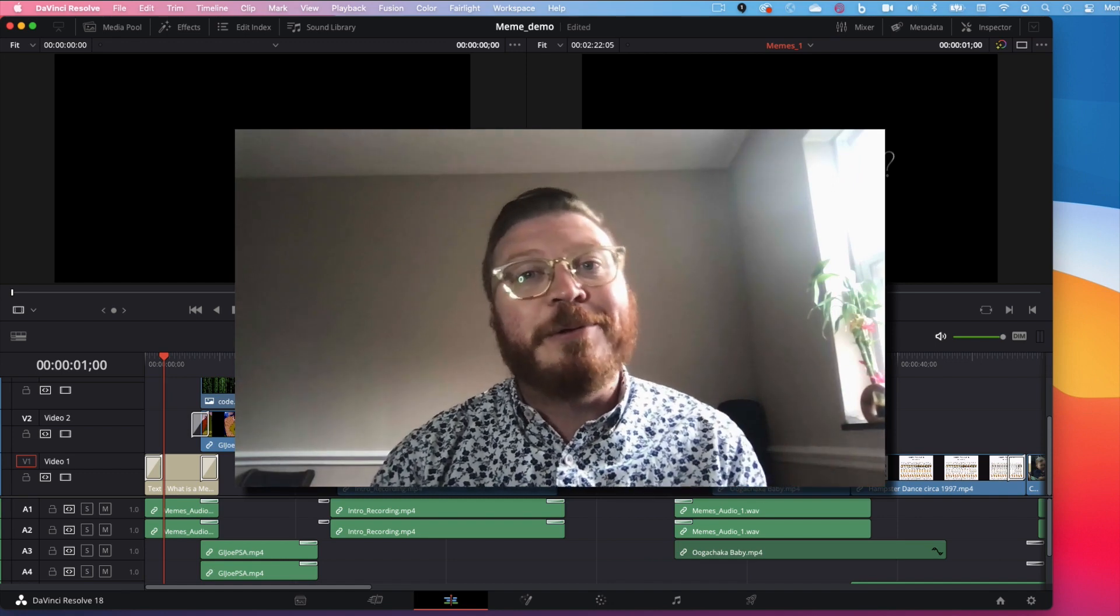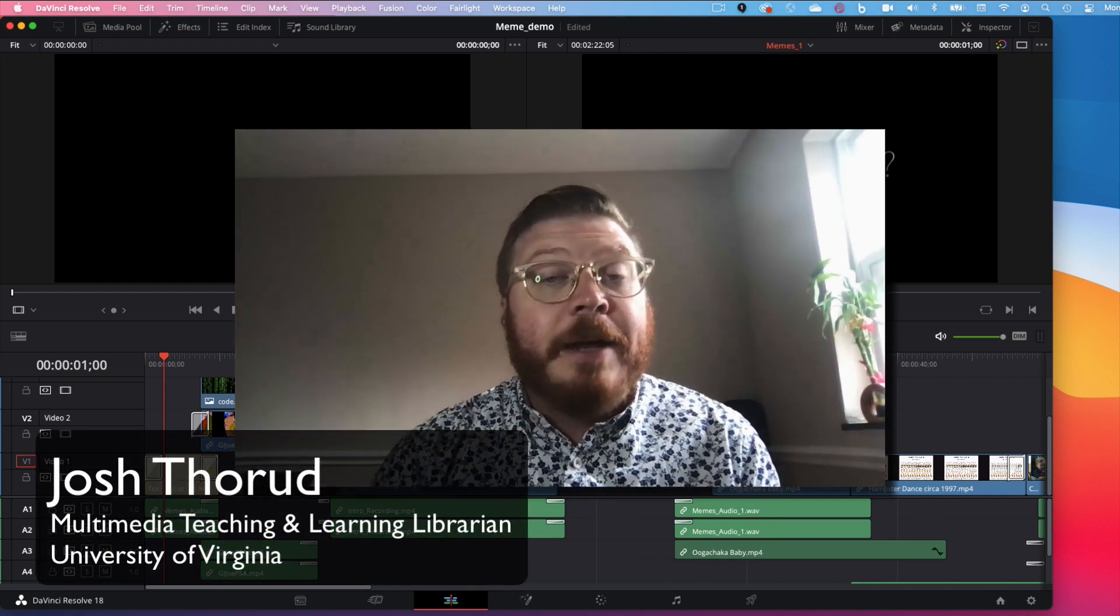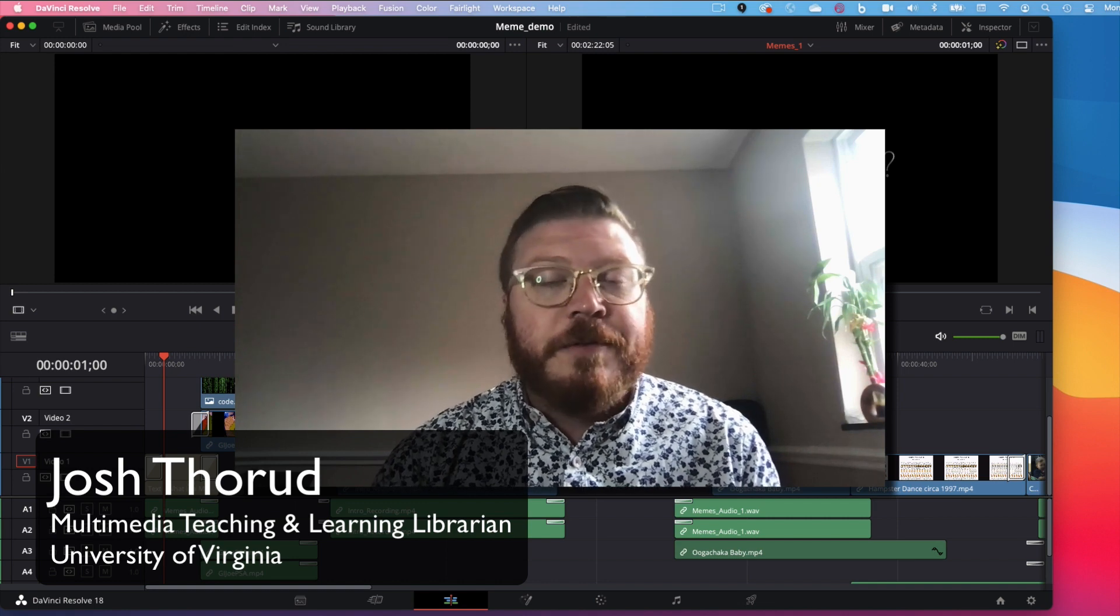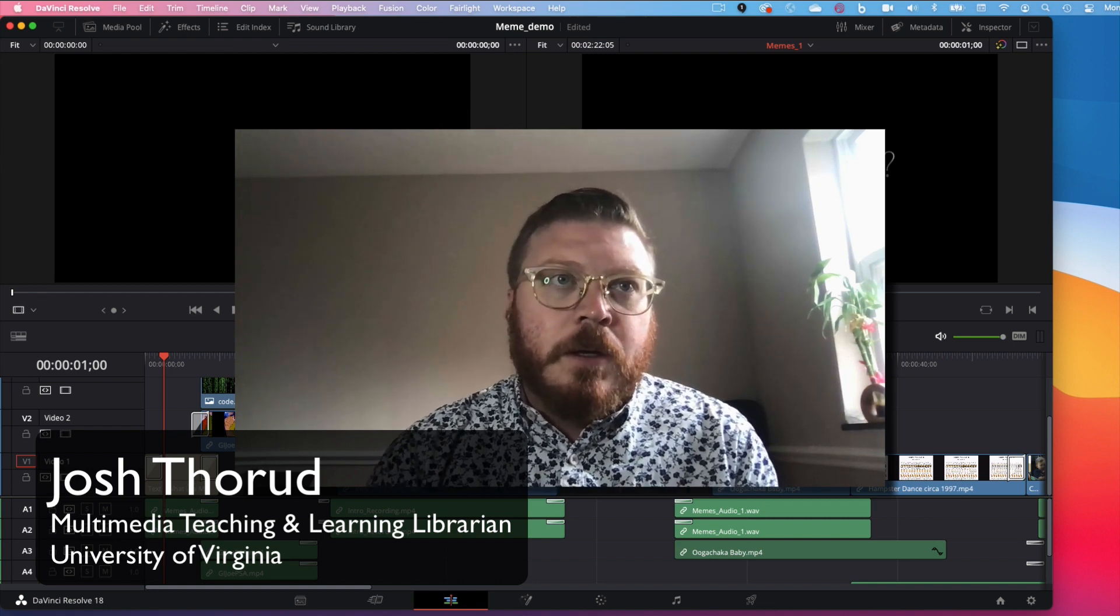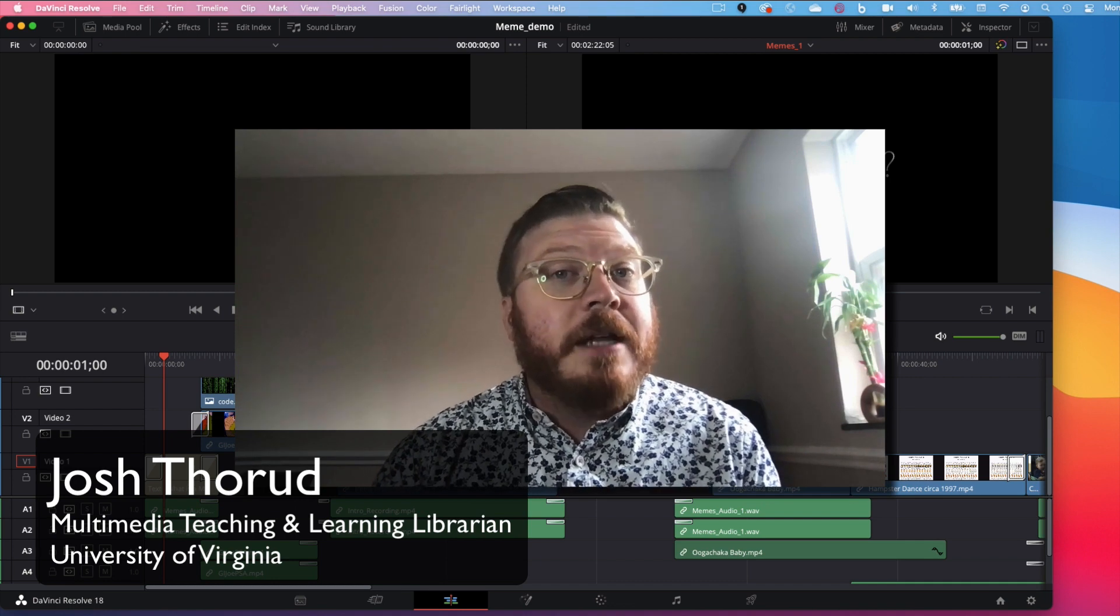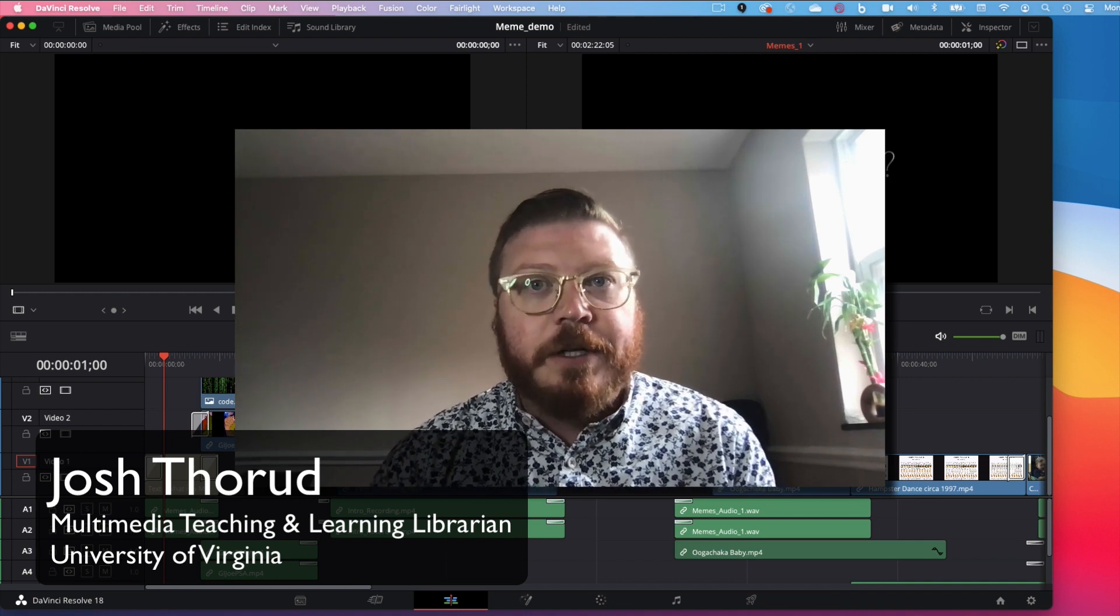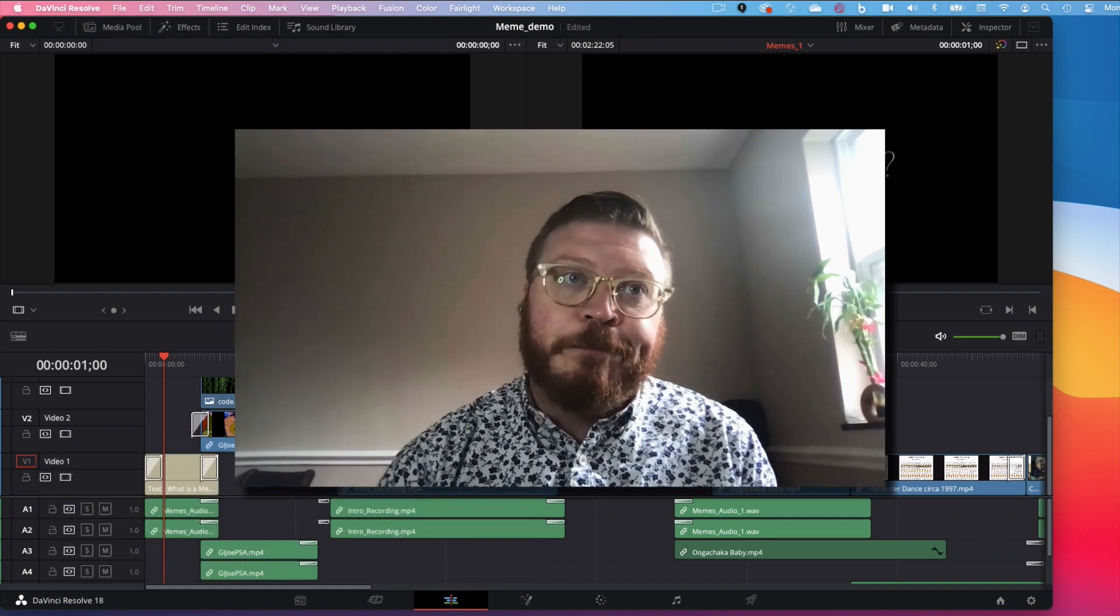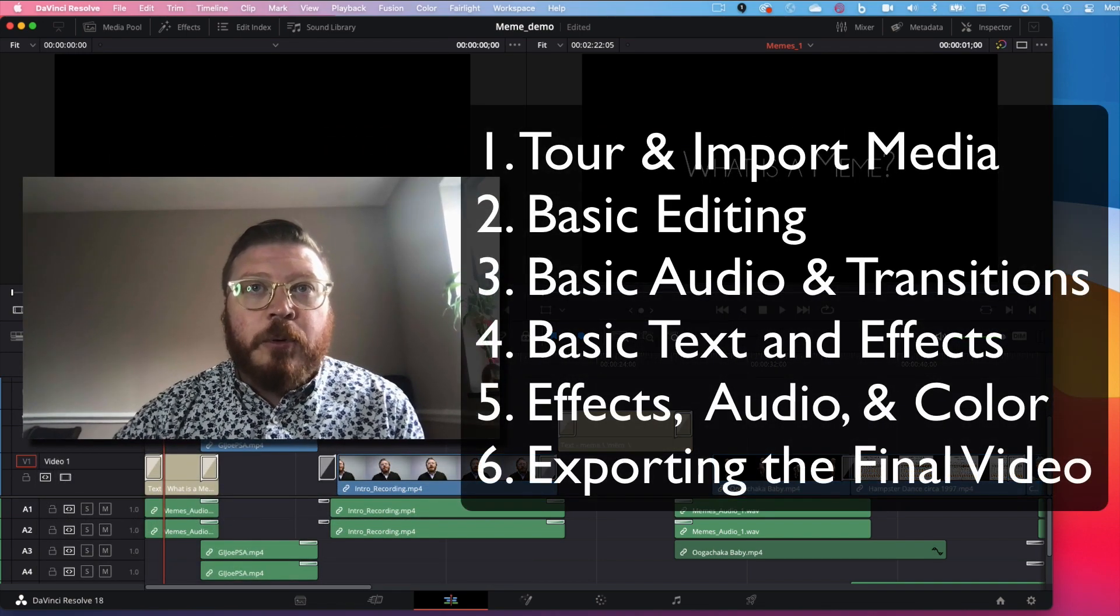Hi everyone and welcome to the Robertson Media Center at the University of Virginia. Today we're going to talk about DaVinci Resolve, a free professional video editing program we have at the RMC. This video series is intended for beginners, and it only covers enough to get started. For more details, check out the link below. We'll start with a tour of the interface and how to import media.